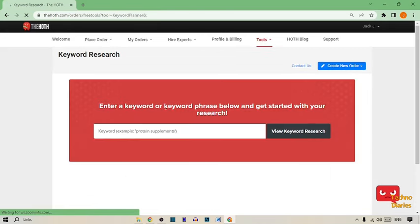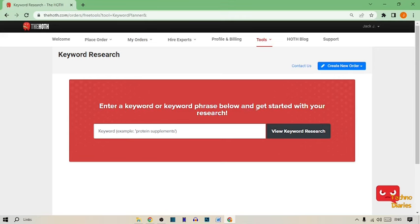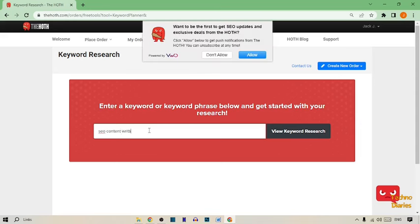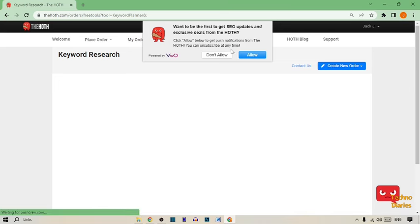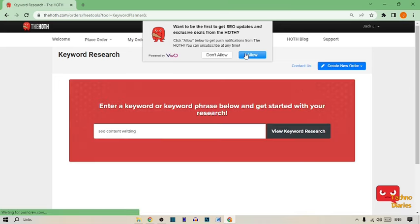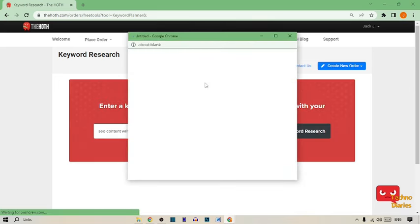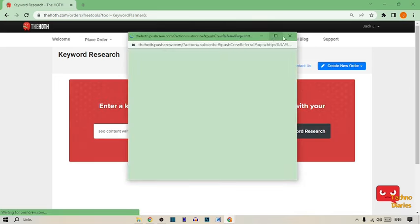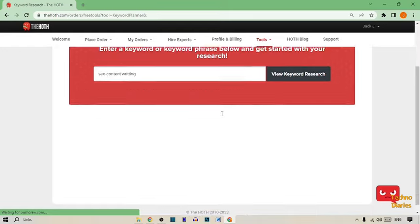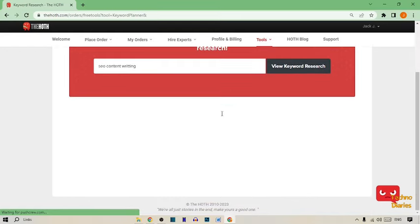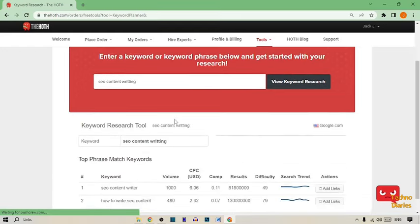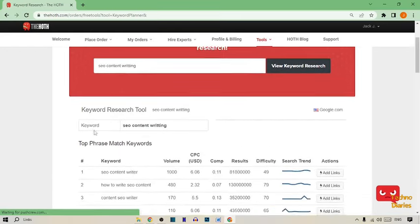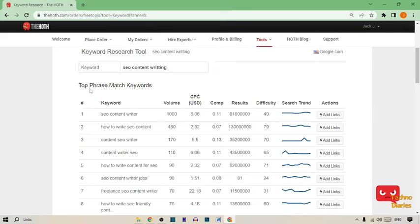From here you can see enter a keyword or keyword phrase below and get started with your research. I'm going to type SEO content writing. Simply click on keyword search.